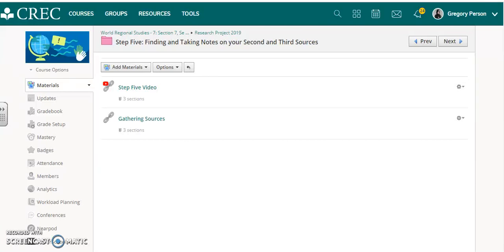Hello everybody and welcome to step 5 of the research project. It's great to be back with you. Before we dive into the directions for step 5, I wanted to take a moment and address a couple of concerns that I've noticed from some of the boys and girls in the class.